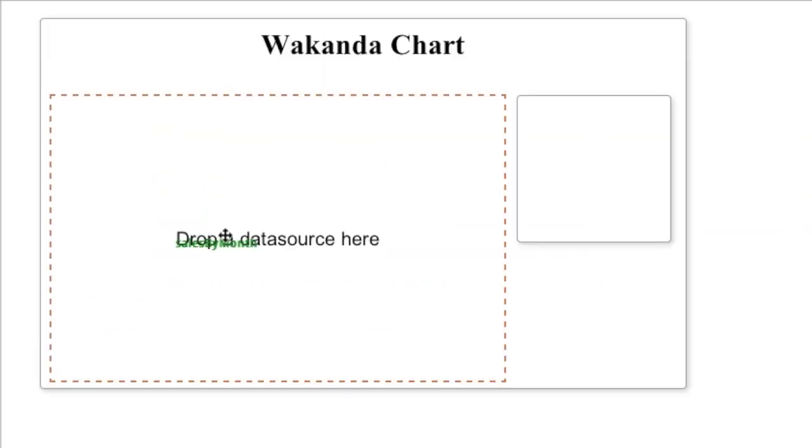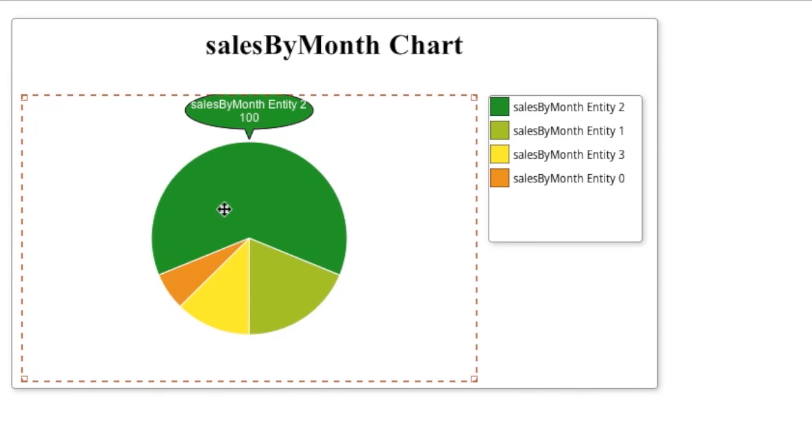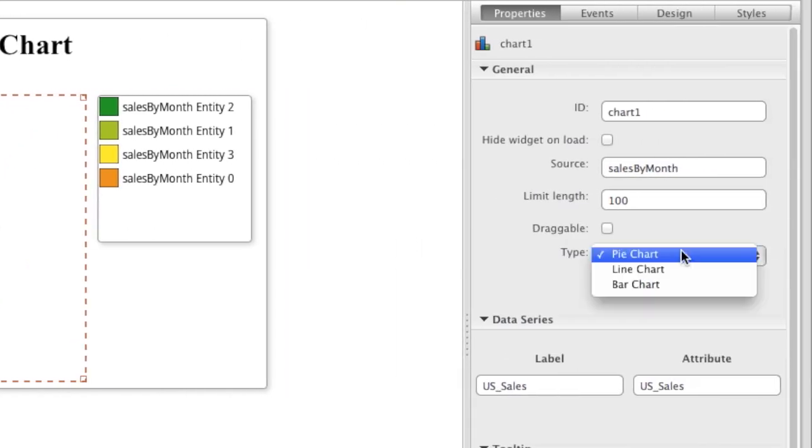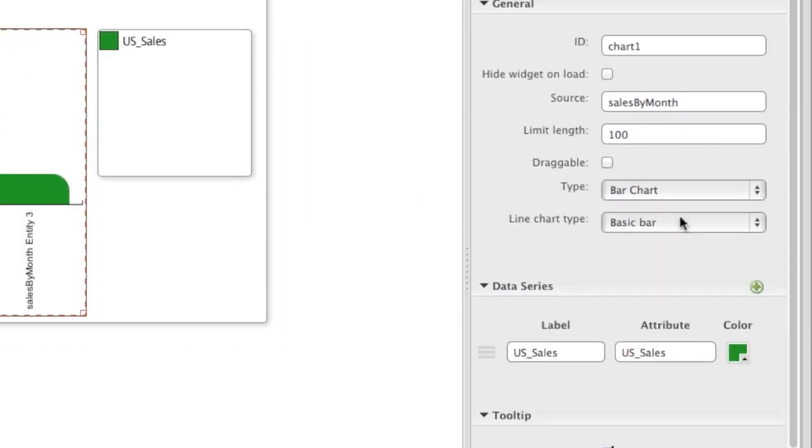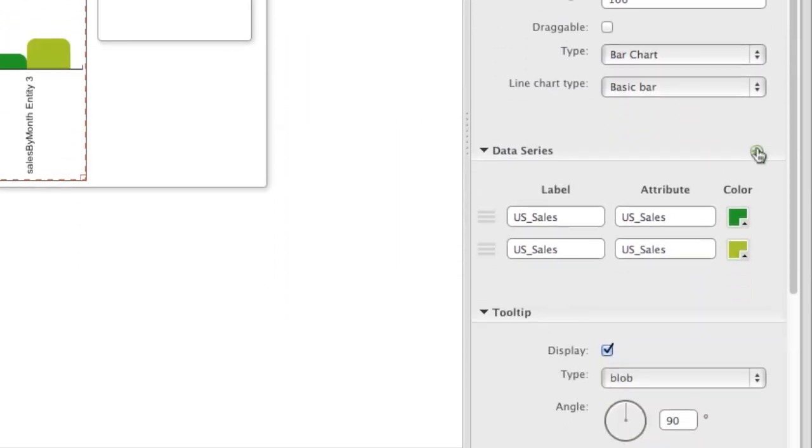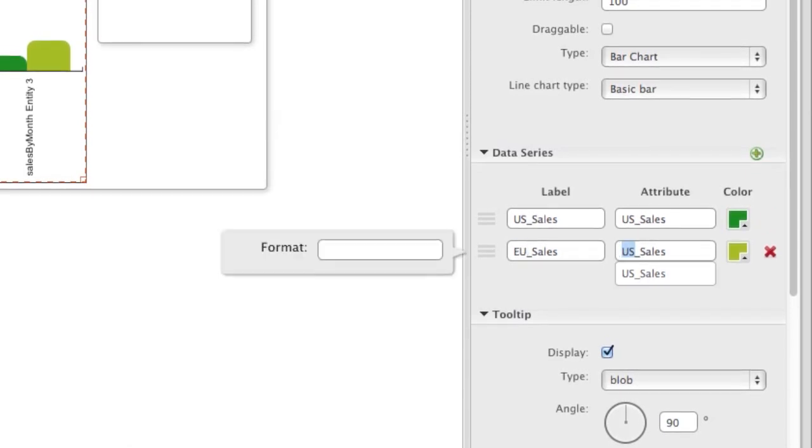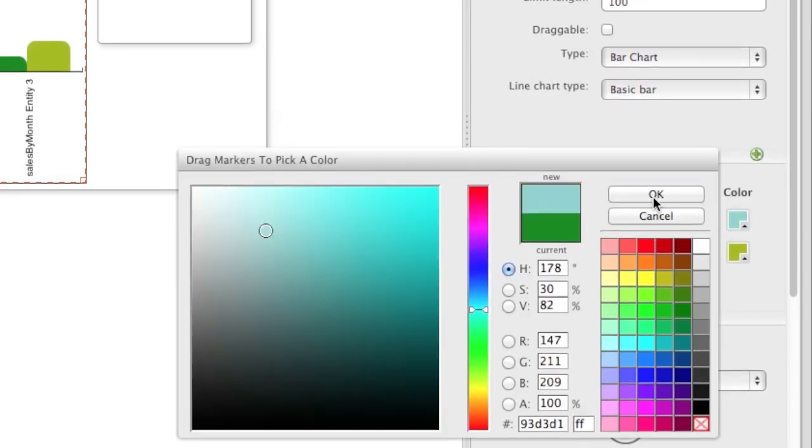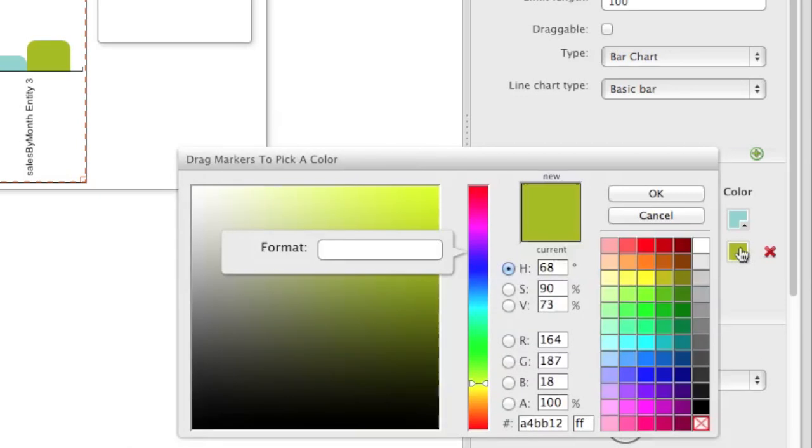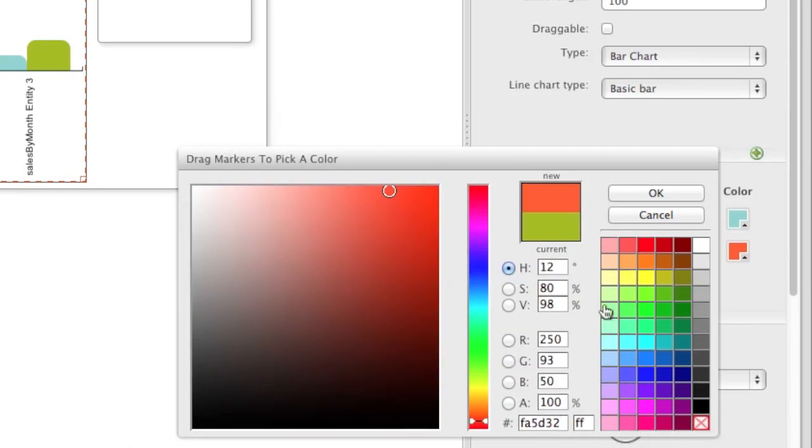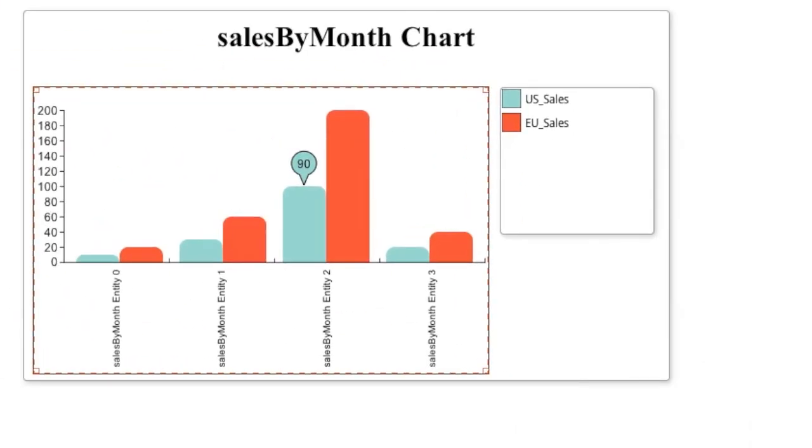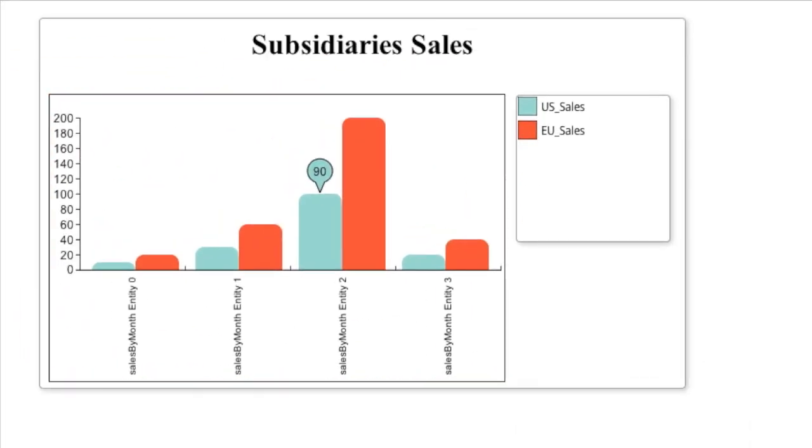We then bind the data source with the chart, and then let's render the data in the bar chart. Add the European sales values in the data series, and do a little design customization. That looks good.